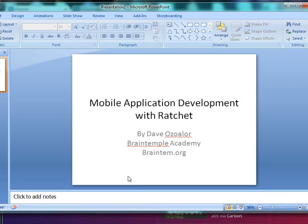And what is Ratchet? Ratchet is a HTML, CSS, JavaScript framework. It's basically a bootstrap for mobile.